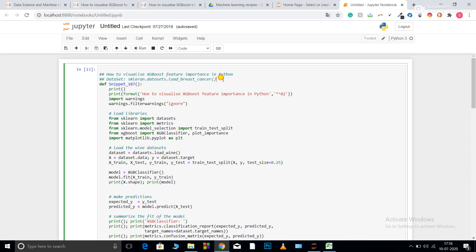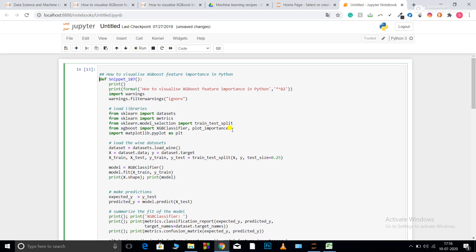First of all, what is XGBoost? XGBoost is a boosting type model. We are familiar with ensemble models, which contain bagging models and boosting models. For example, Random Forest is a bagging model. Bagging models basically train in different iterations and average out the results of each iteration.